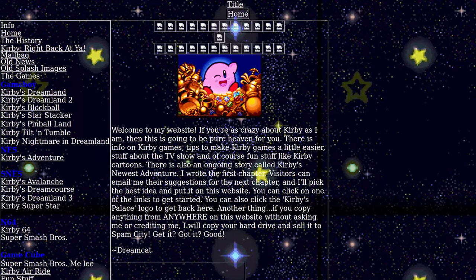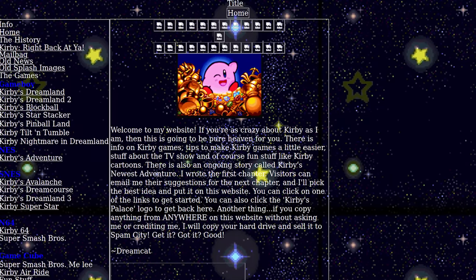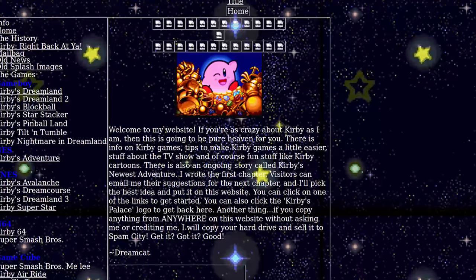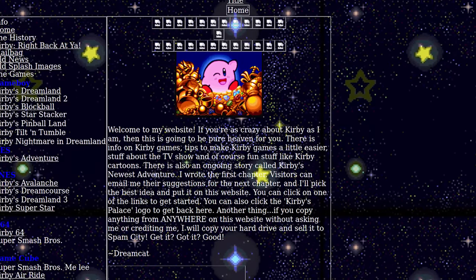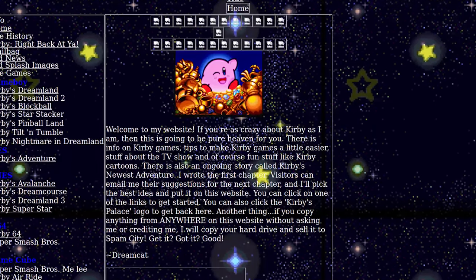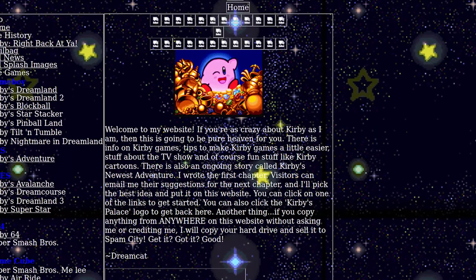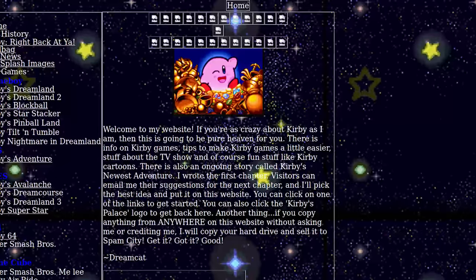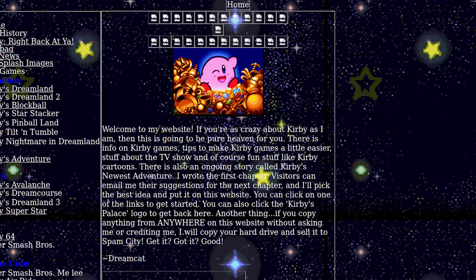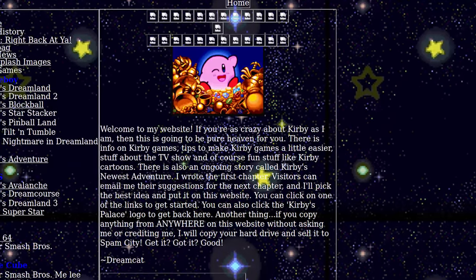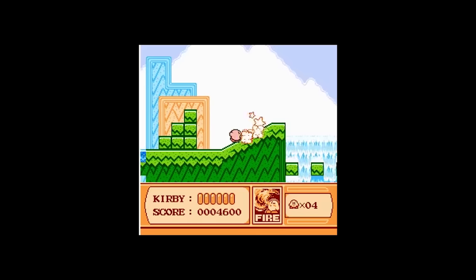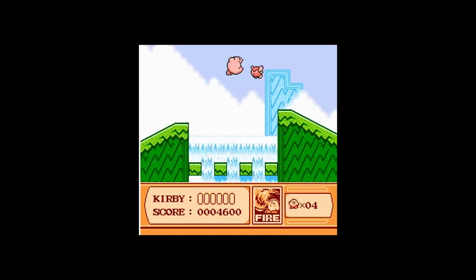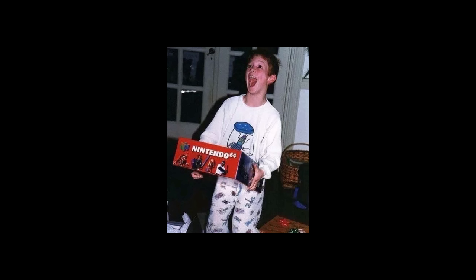I still remember the first website I made. I made it when I was 10 years old. The background was a repeating gif of a starfield. The font was 12 pixels Times New Roman. It was gaudy. It was horrible. It was my website. It was a fan site to my favorite Nintendo game series. Yes, I was a Nintendo kid. Please don't bully me.